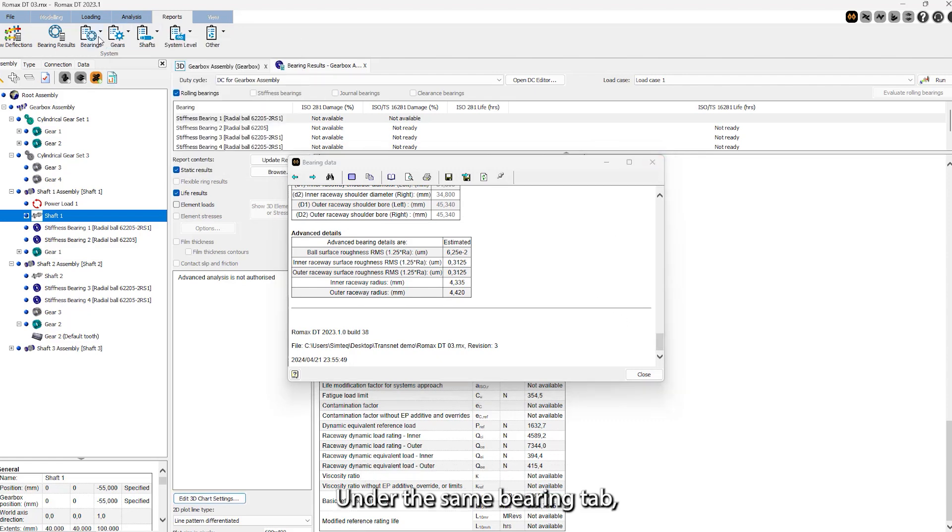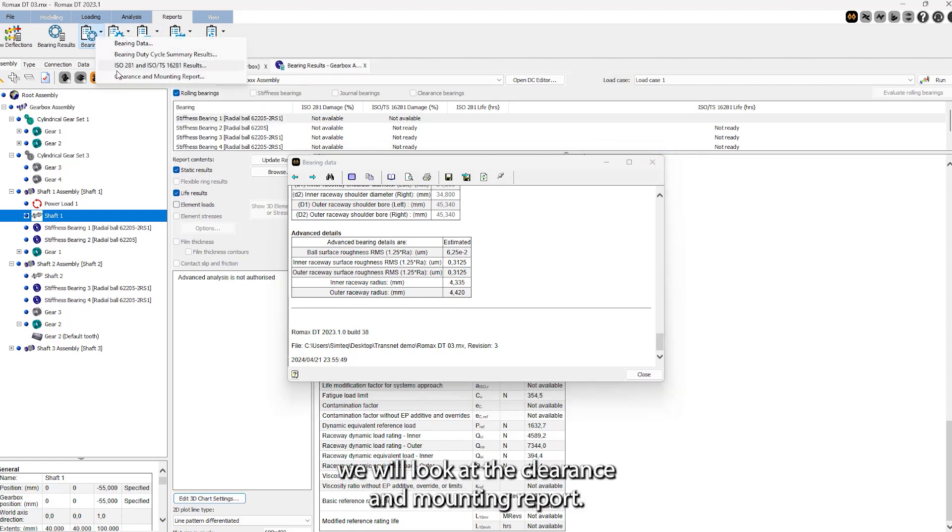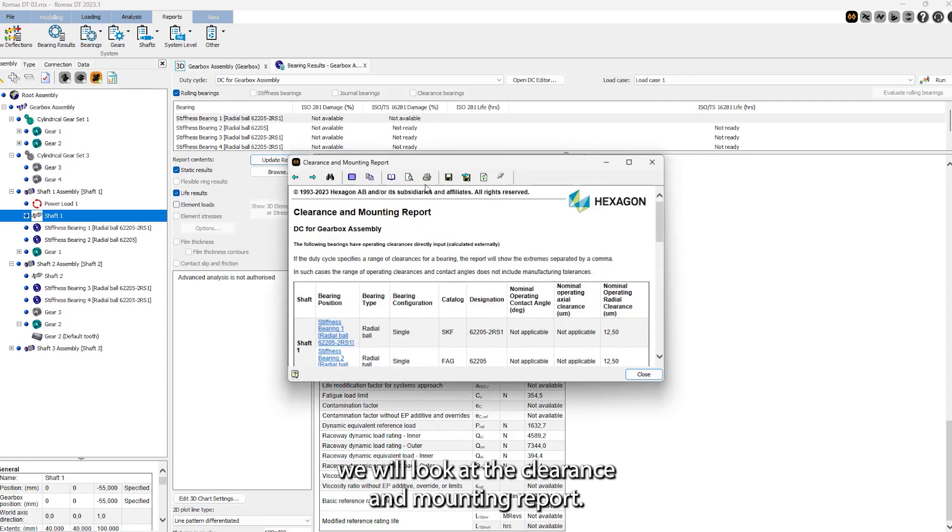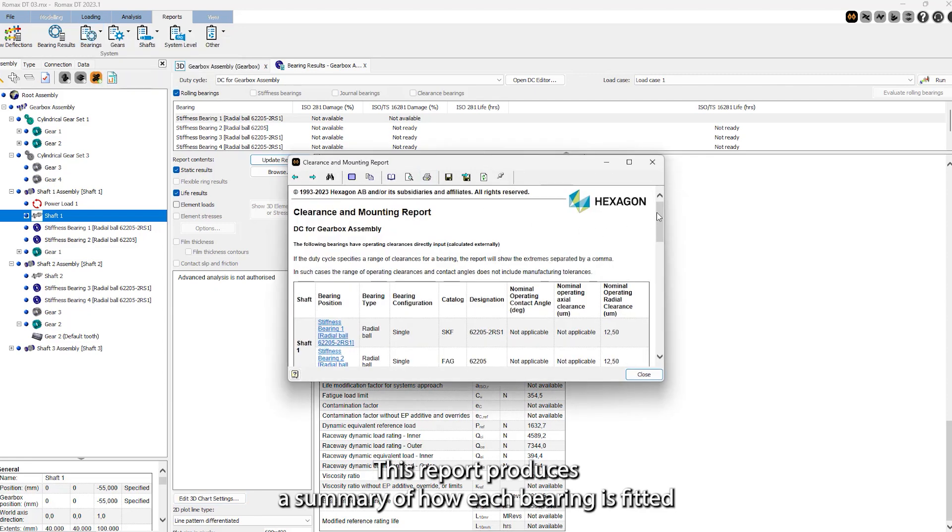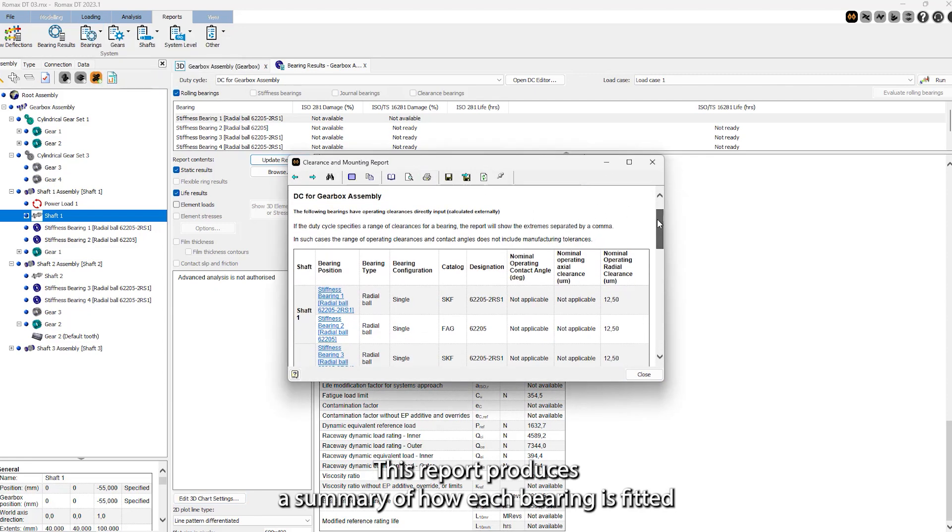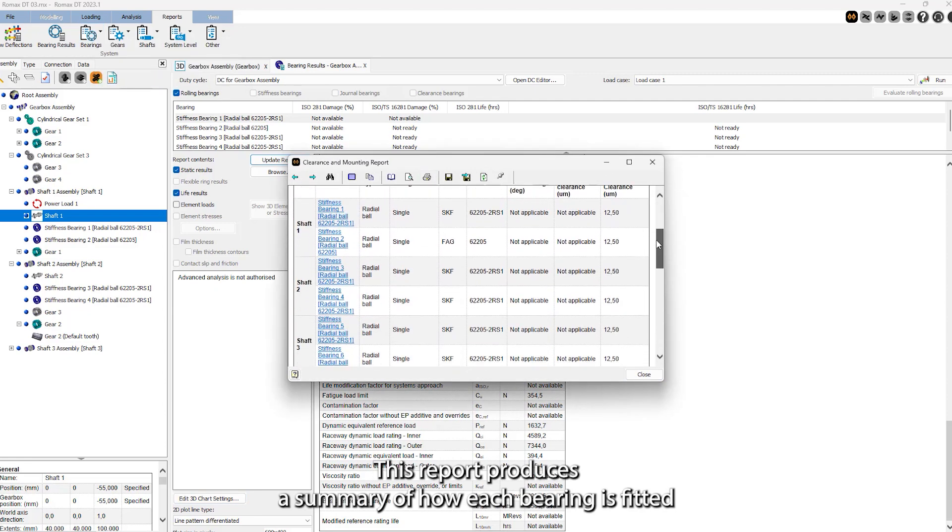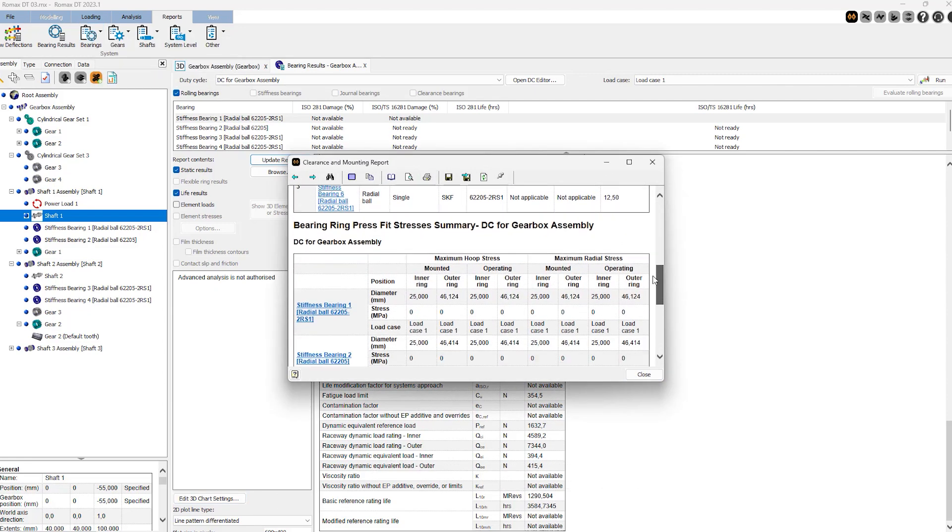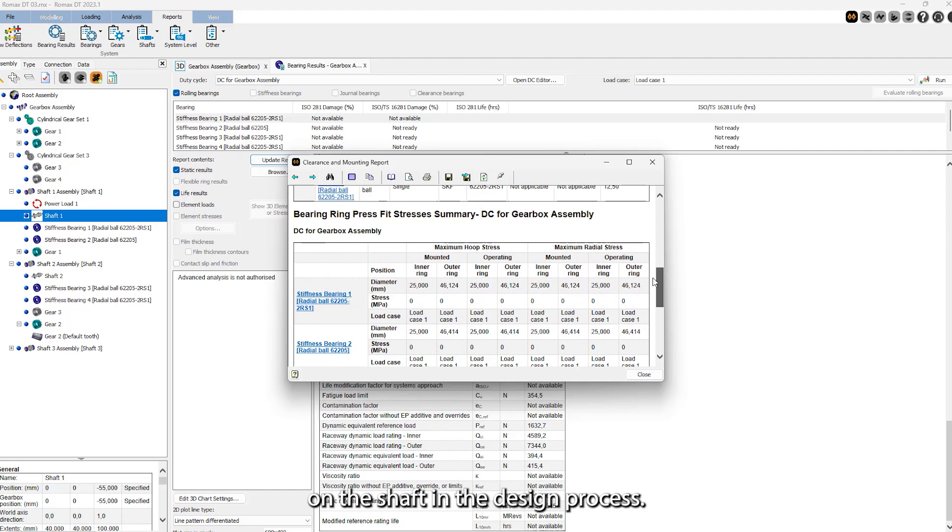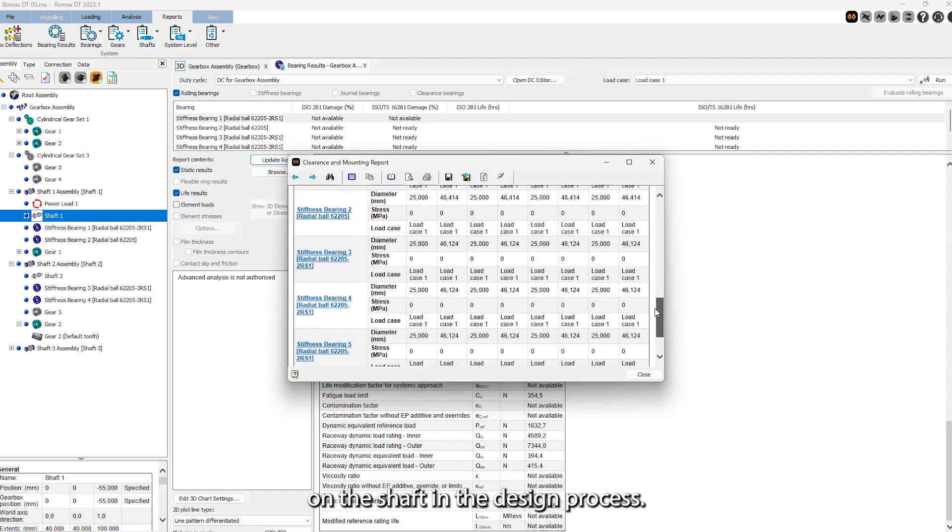Under the same bearing tab, we will look at the clearance and mounting report. This report produces a summary of how each bearing is fitted on the shaft in the design process.